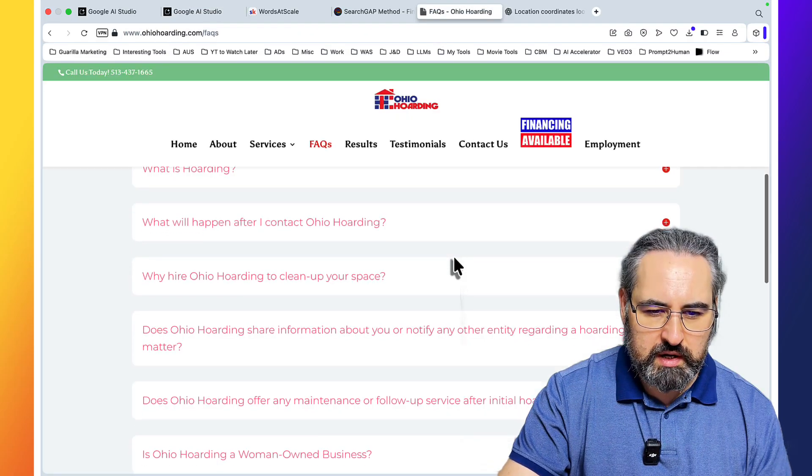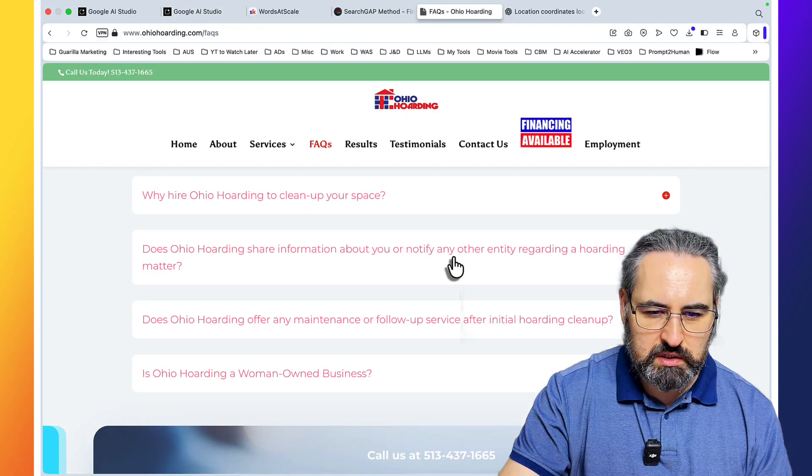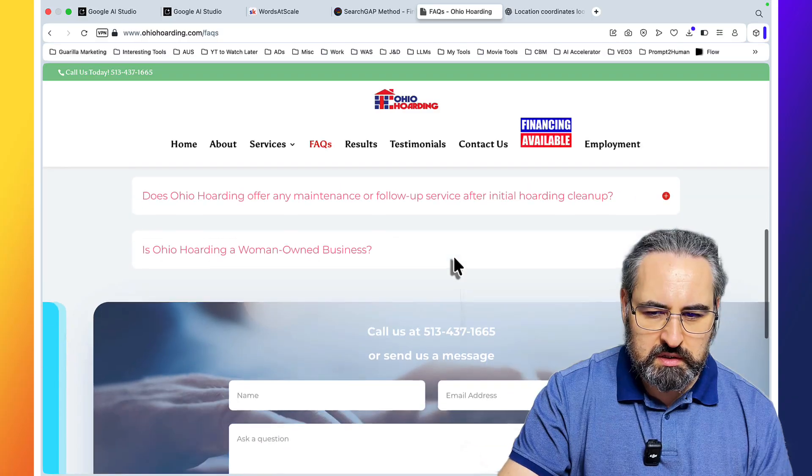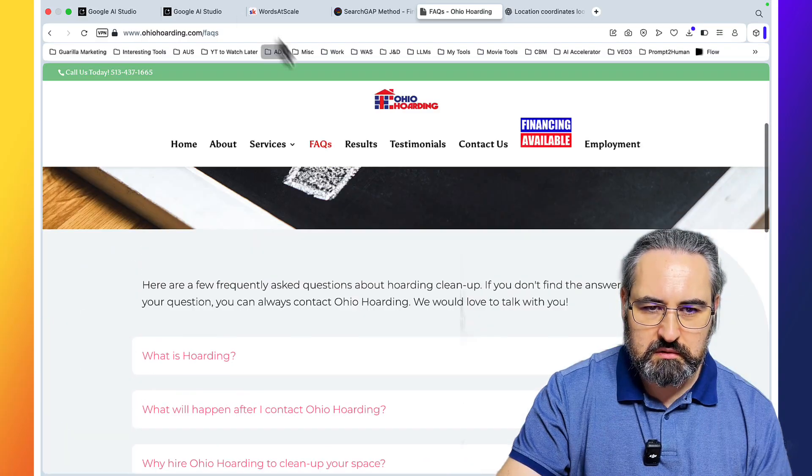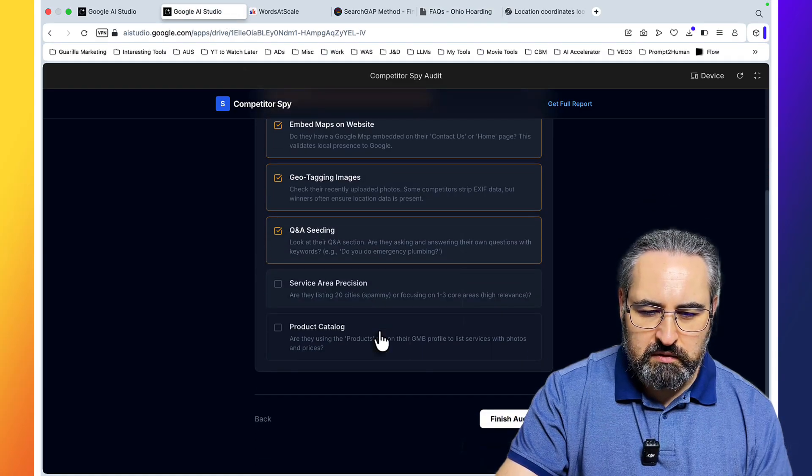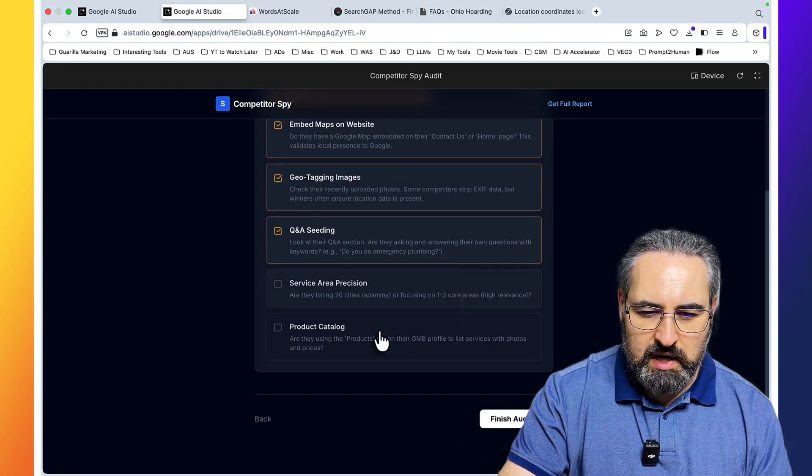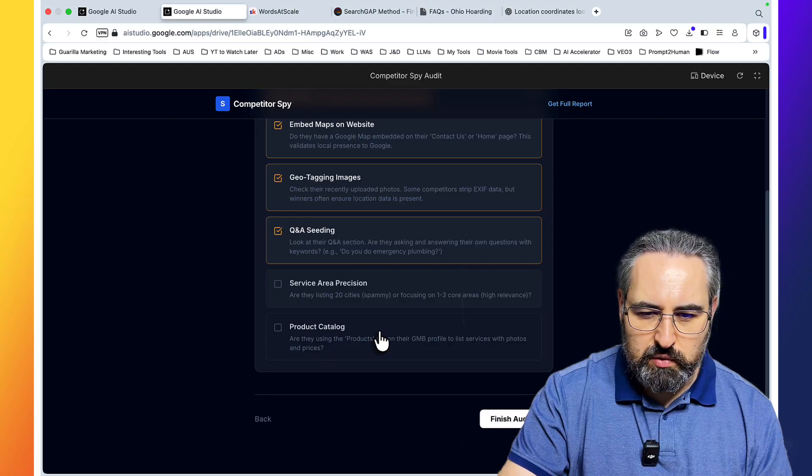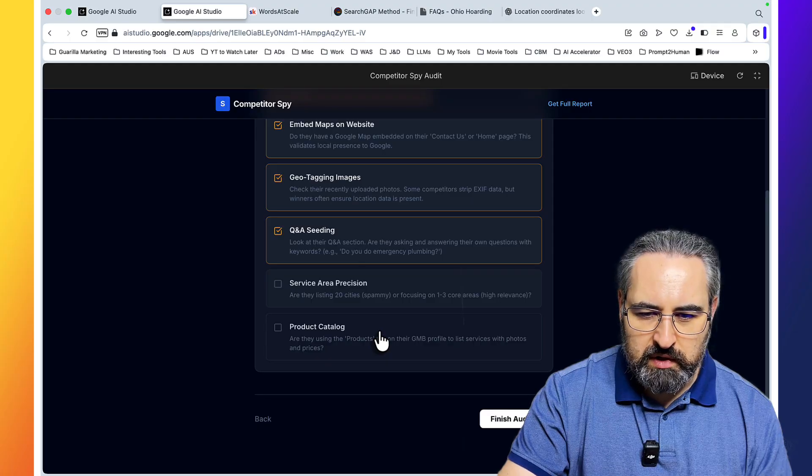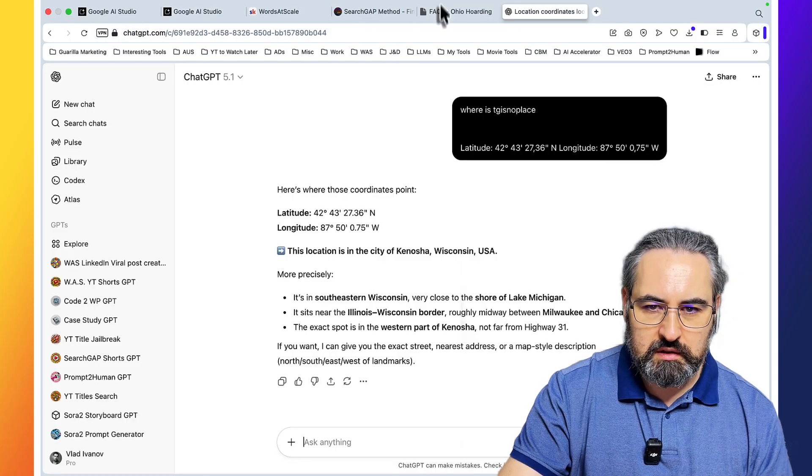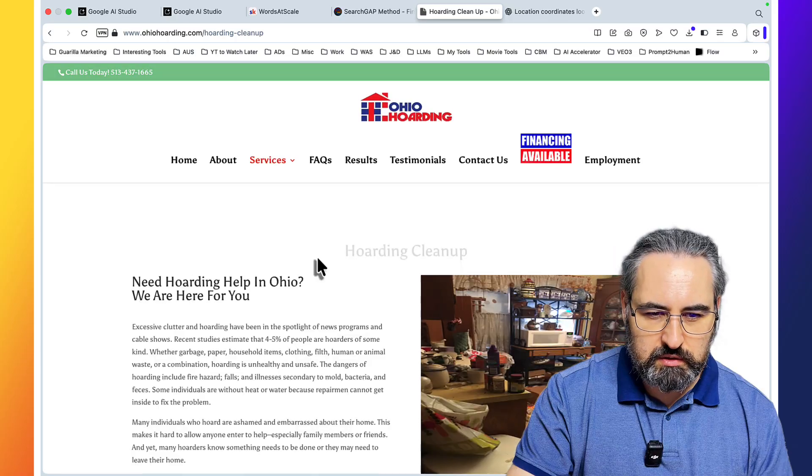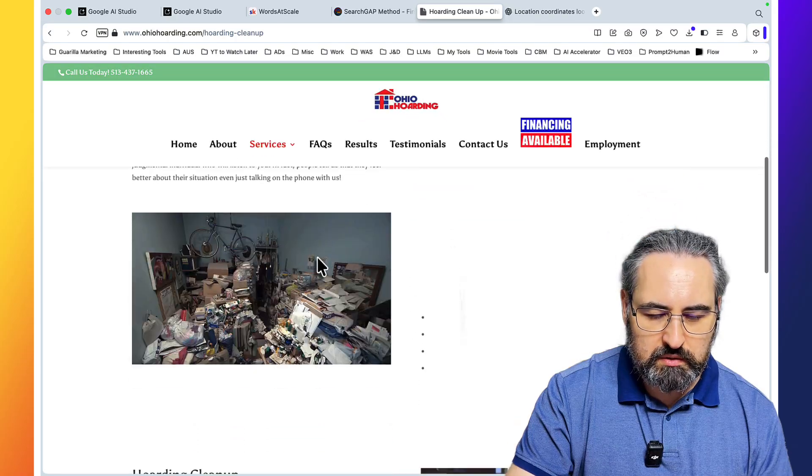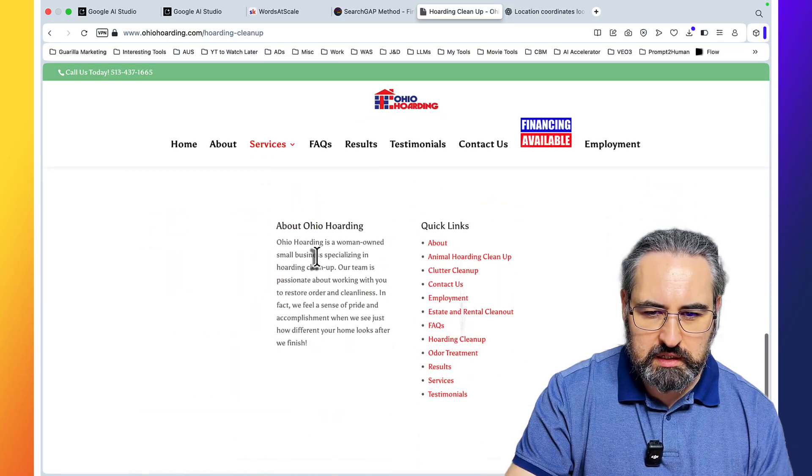What will happen? Why hire? Does it share information? No. They do not. It's another missed opportunity. Service area precision. Are they listing 20 cities or focusing on one, three core areas? Hoarding cleanup. I actually don't know. I don't see any cities listed.